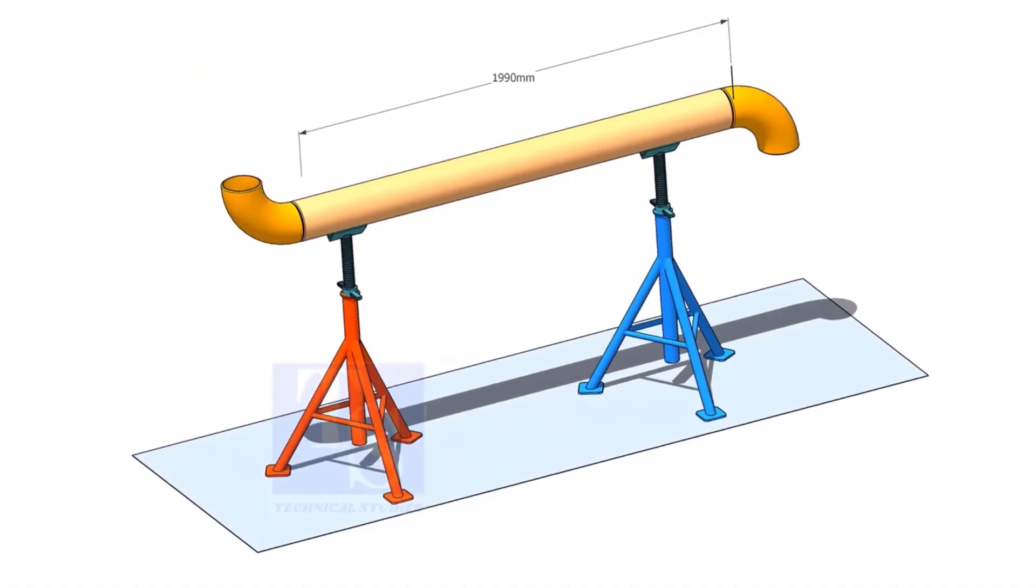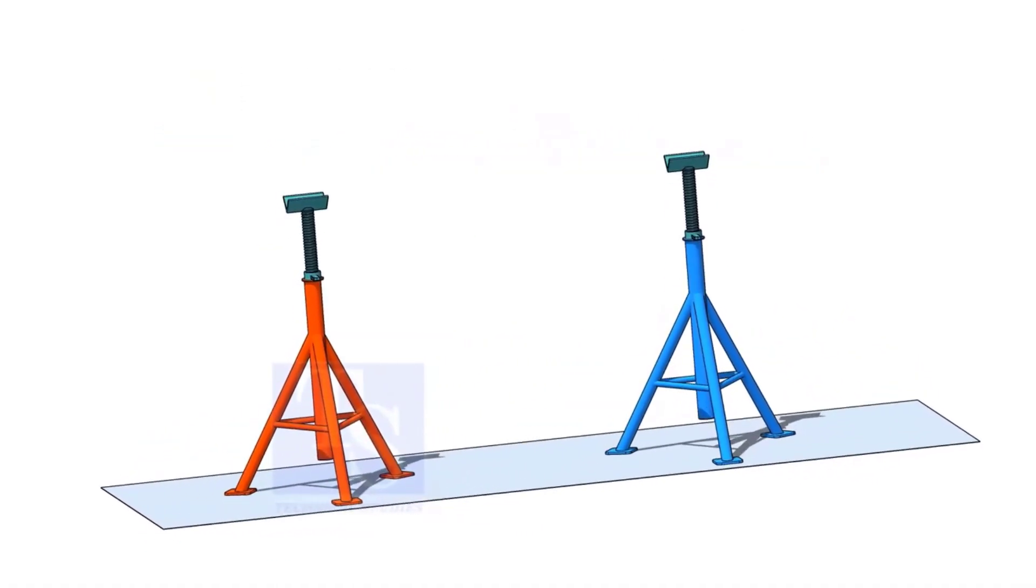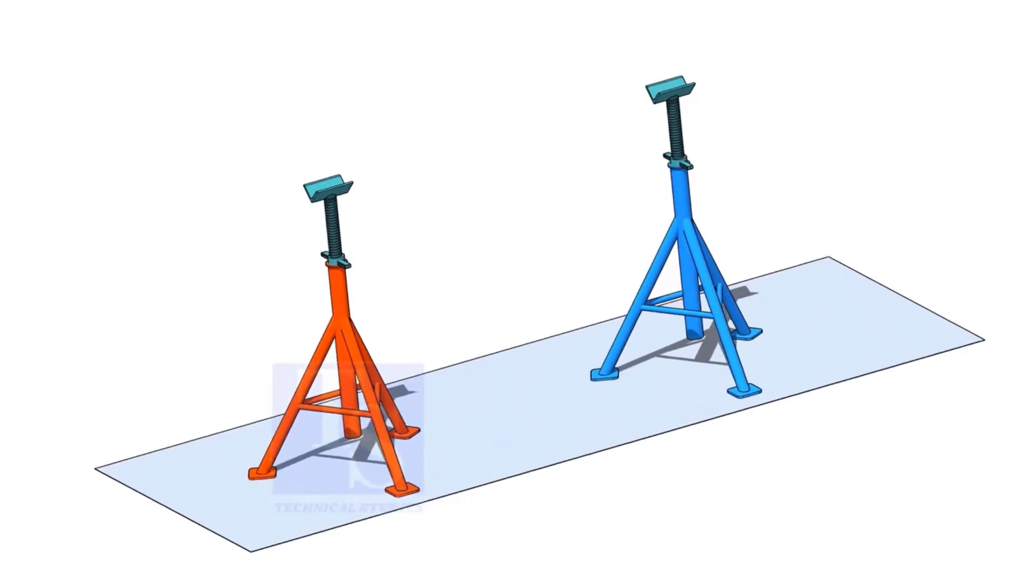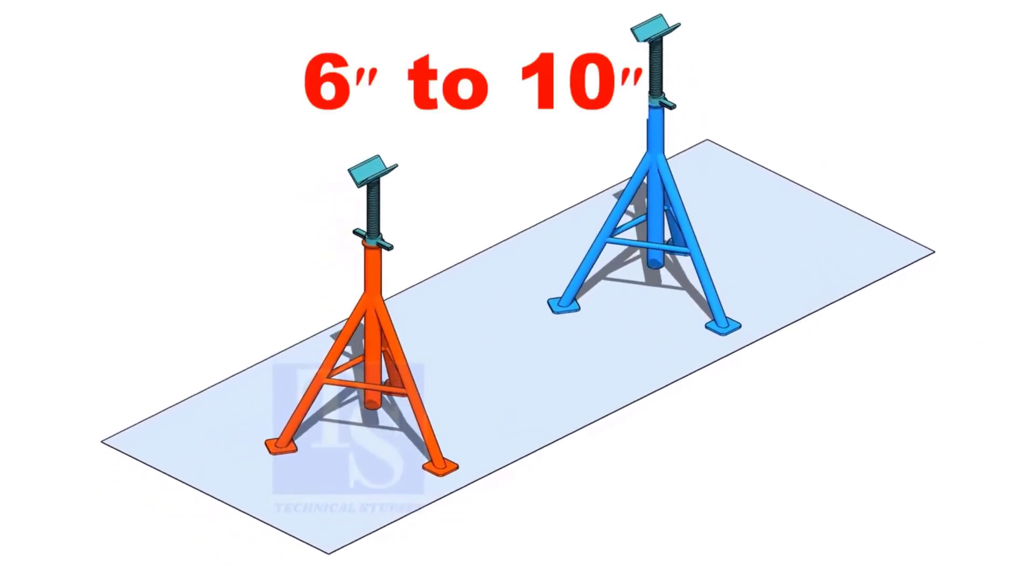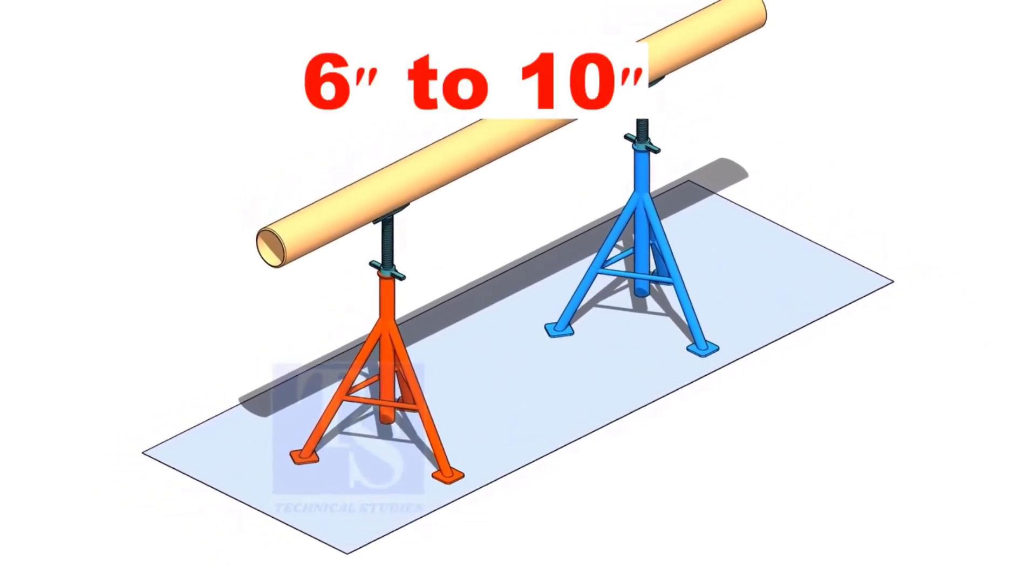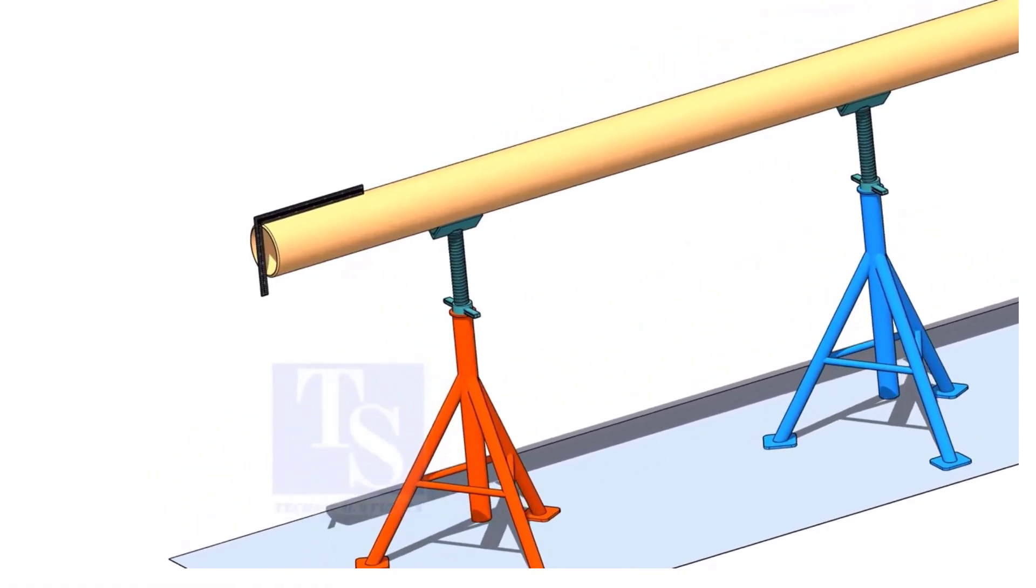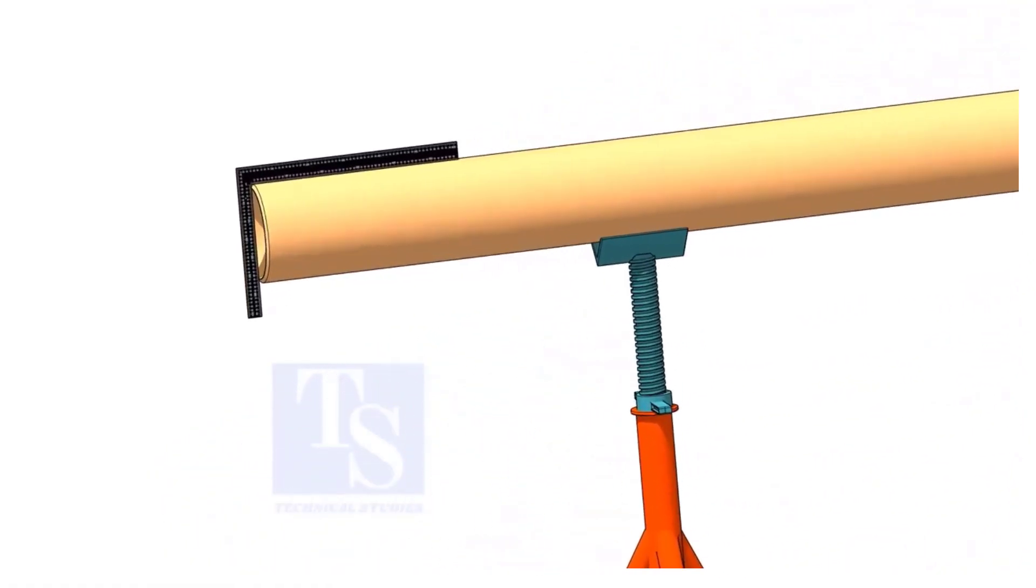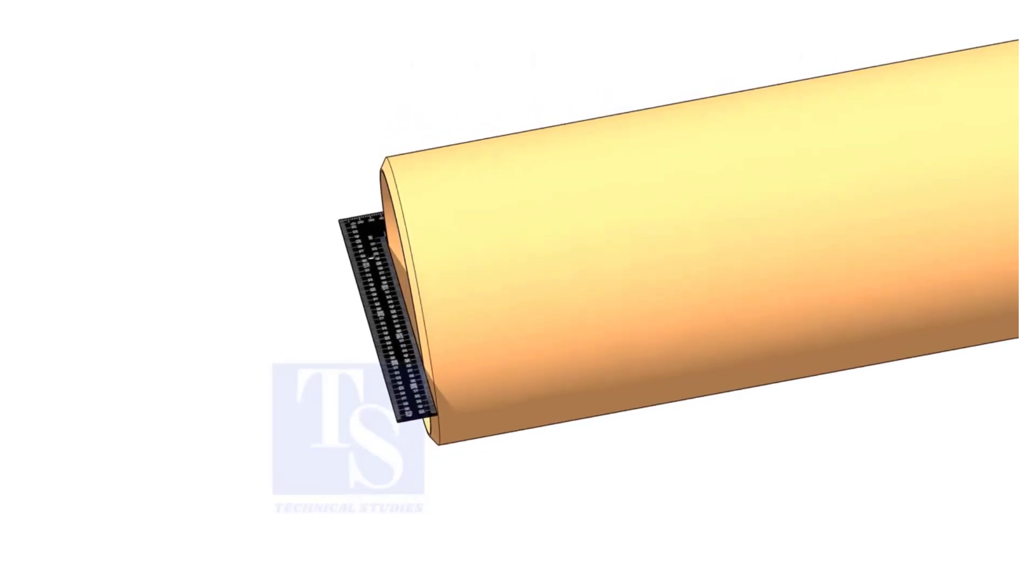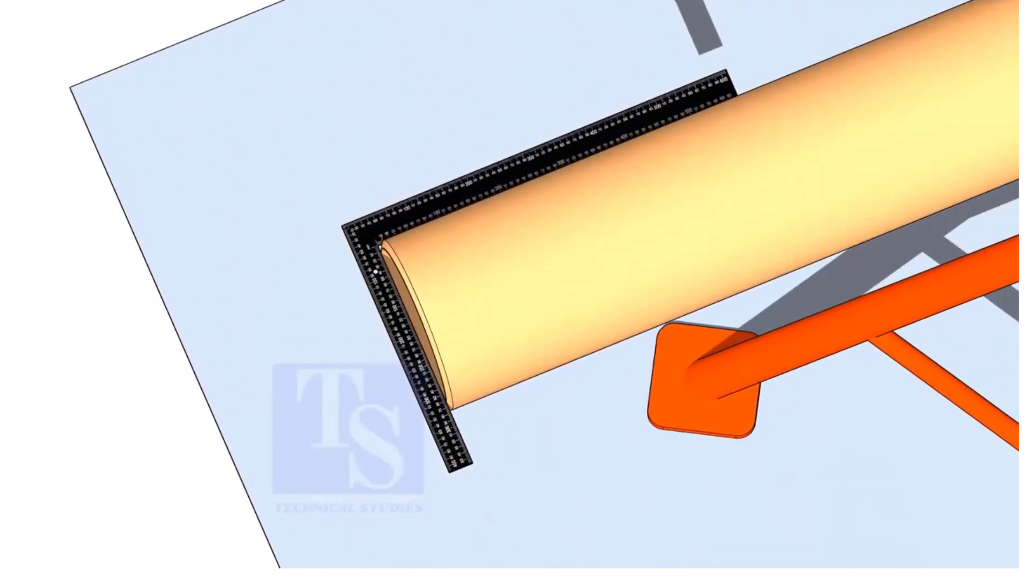Imagine you need to mark a piece of pipe for a spool, and the pipe size is between 6 inches and 10 inches. Most of the time, new pipe ends are machine beveled. However, as good fabrication practice, always check that the pipe end is square before you mark any length.